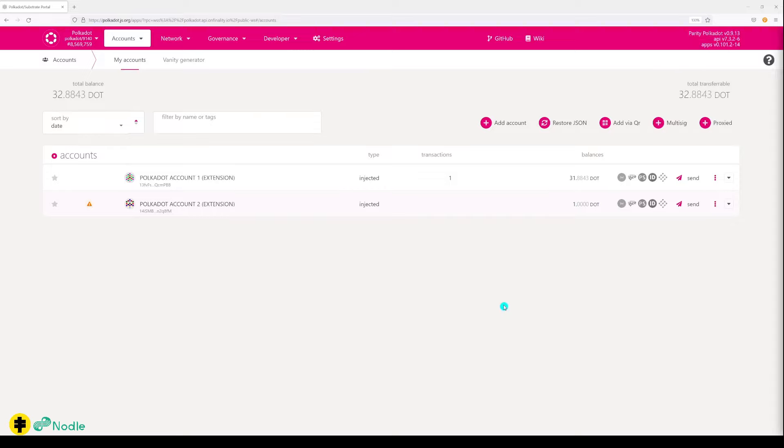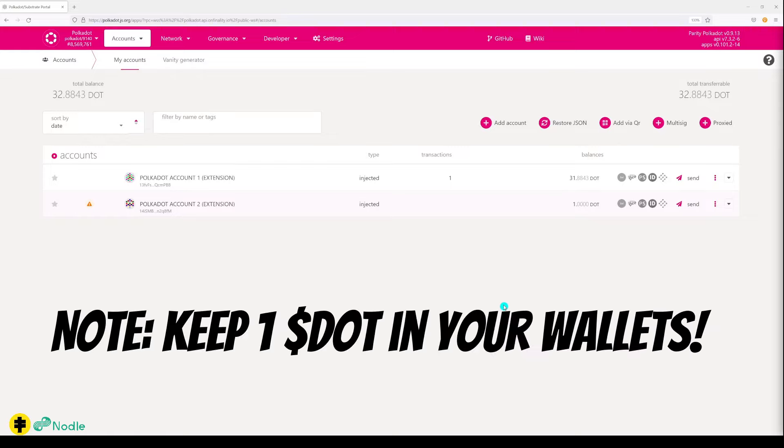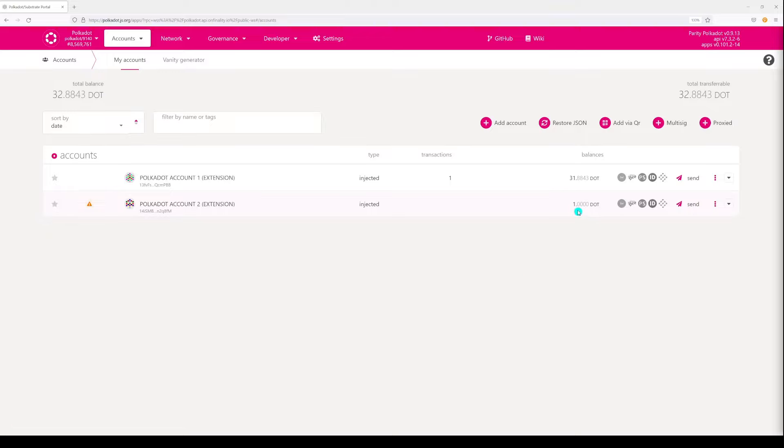Keep in mind it's, I think, mandatory to have one DOT in your account to keep your account active and to be able to receive things. So make sure you have one DOT in your account always.